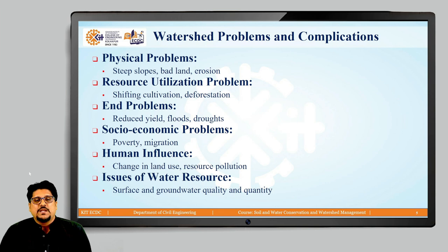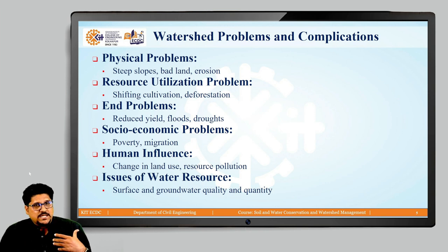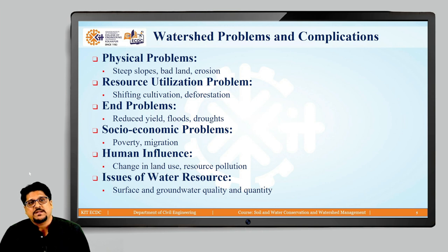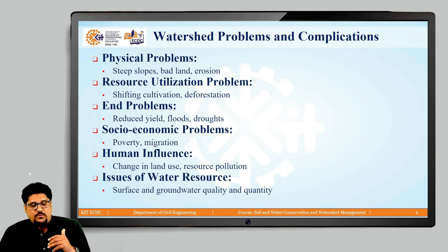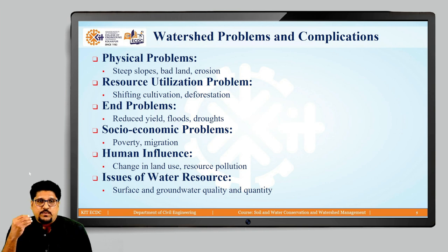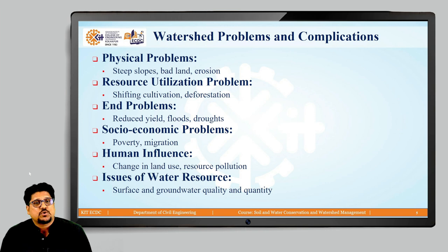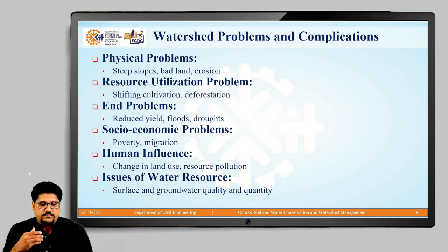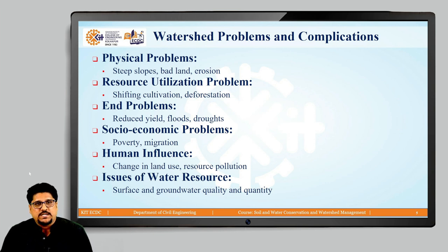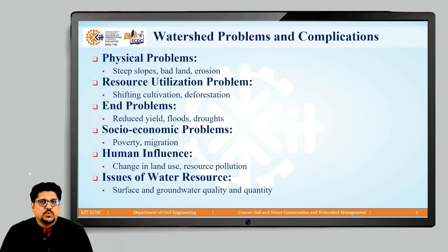Overall, till now we have discussed the concept of watershed, the characteristics of watershed, the principles of watershed management, and the different approaches for watershed management. We have also seen what the problems in a watershed are — resource problems, problems occurring because of human activities, their consequences, and the complications in a watershed. Now, looking at all this analysis, we are going to talk about the necessity of watershed management.